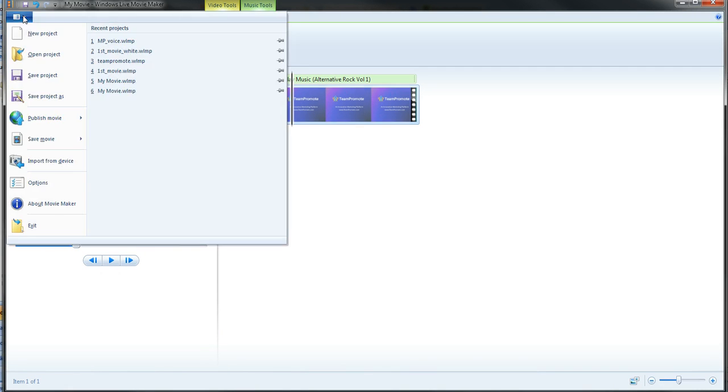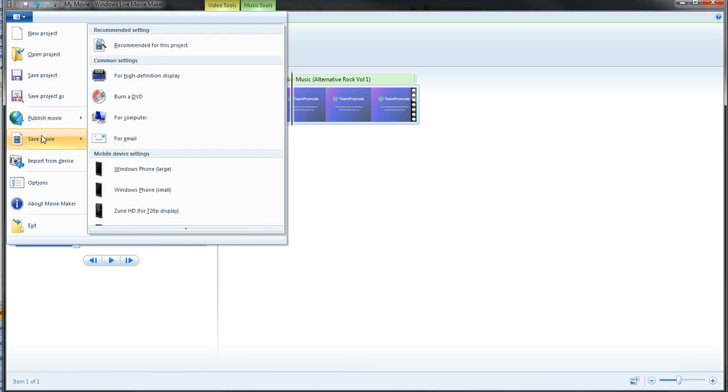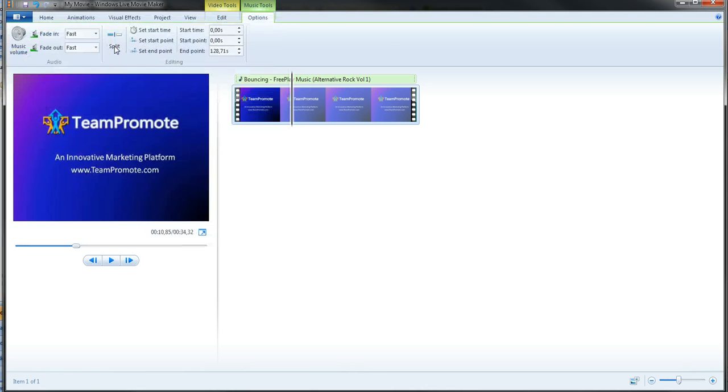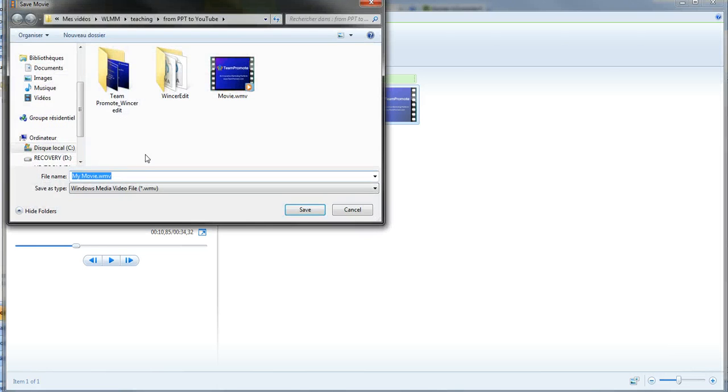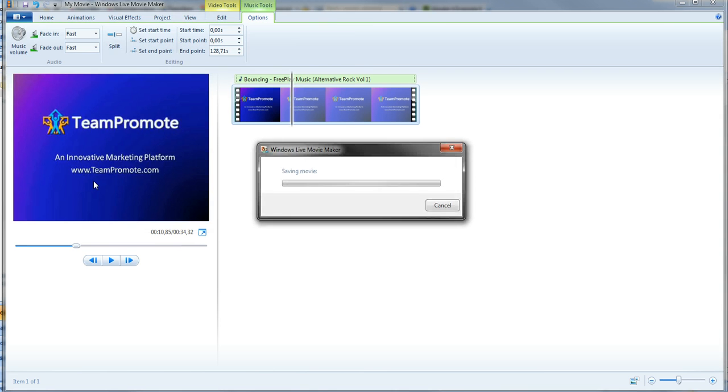And then what you do, you save it again. Save movie. This time you can, let's say, to distinguish, I would call it movie with music. Click save. It's going to take some time. Just like the last time.